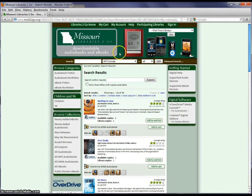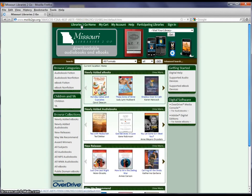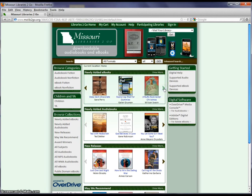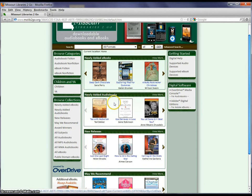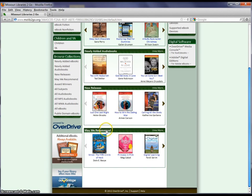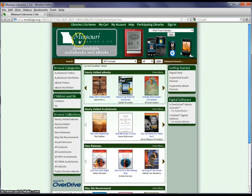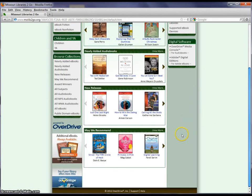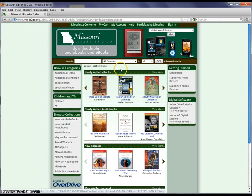There are other ways to look for books. Going back to the main page, we've highlighted some new books in this area and it shows pictures of them. You can look at other new books by clicking the arrows. There are also newly released books — new not just to us but in general — and books that Missouri Libraries To Go recommends. These aren't necessarily books that our library has recommended; these are books that they recommend.